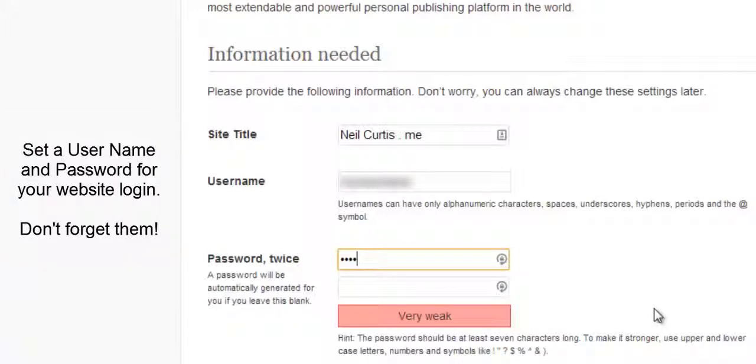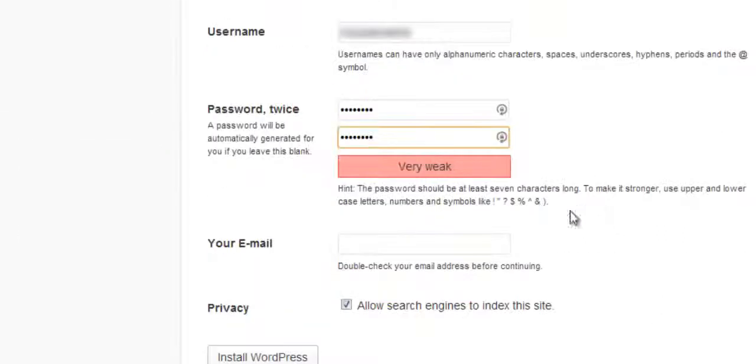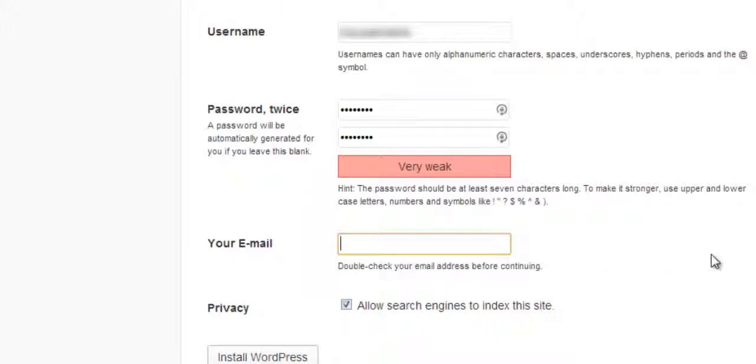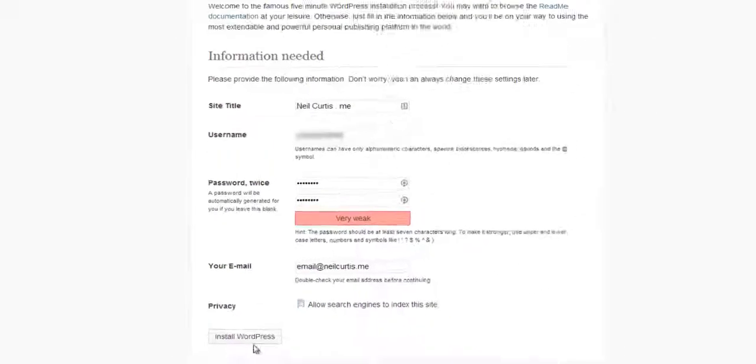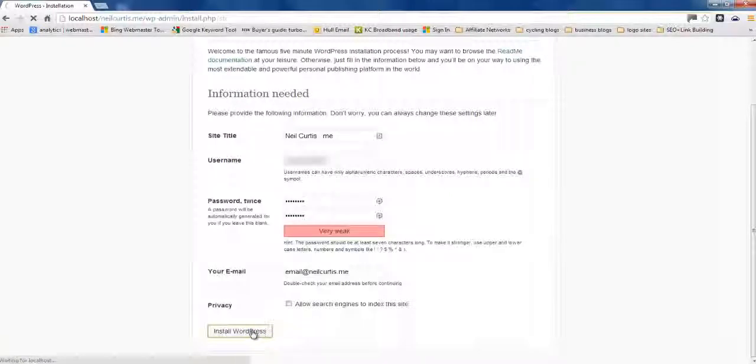So, choose something. Keep it secret. And then a password. Remember these. And then an email address. And then I'm just going to unclick this. Allow search engines to index. But it doesn't matter, I think. Install WordPress.